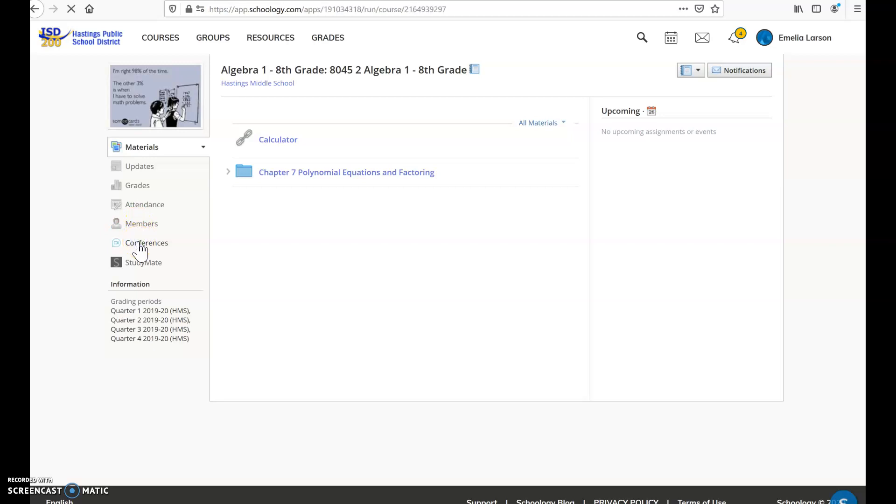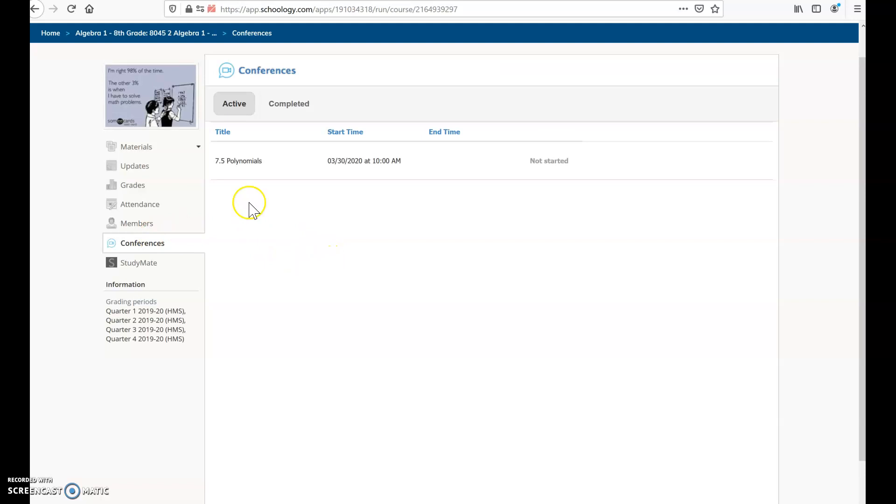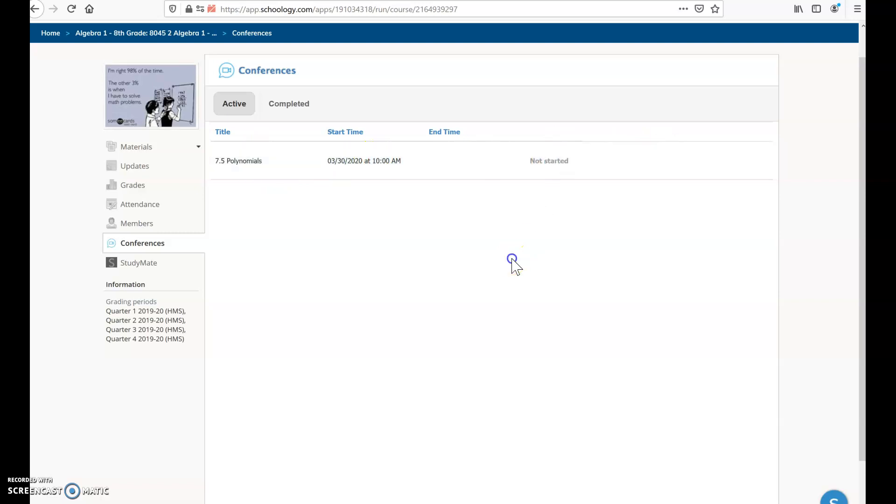So now when the student goes to conferences, she will see that there is a conference scheduled for March 30th at 10 a.m., but it's not started yet, so she can't do anything. Nothing can click. Nothing can be done. So that means the teacher is not ready to start the conference yet.